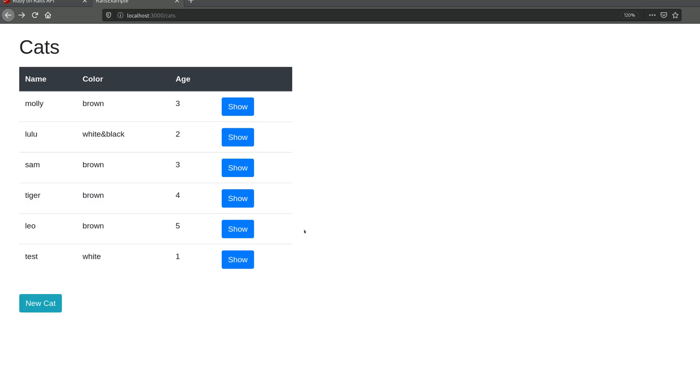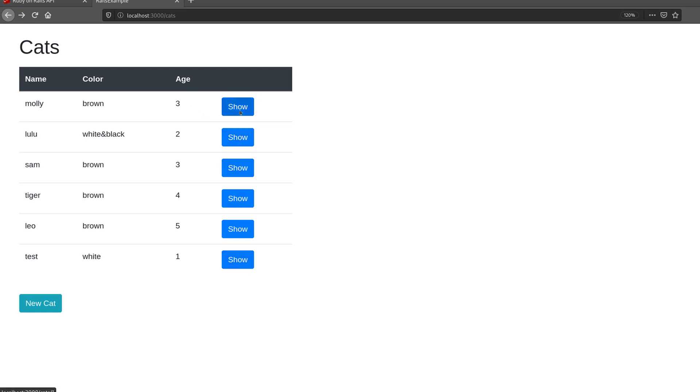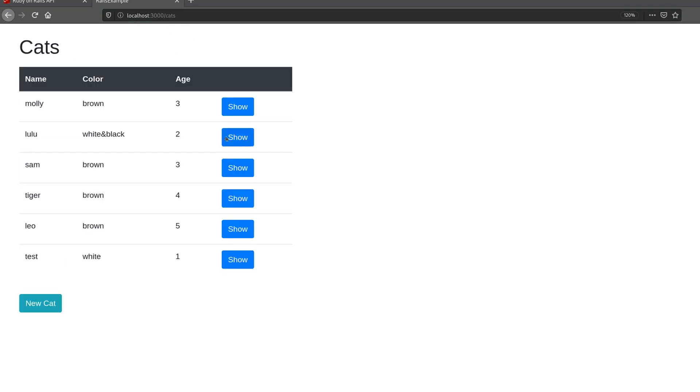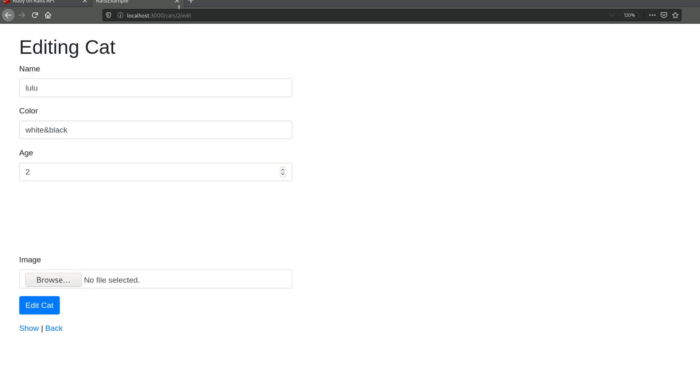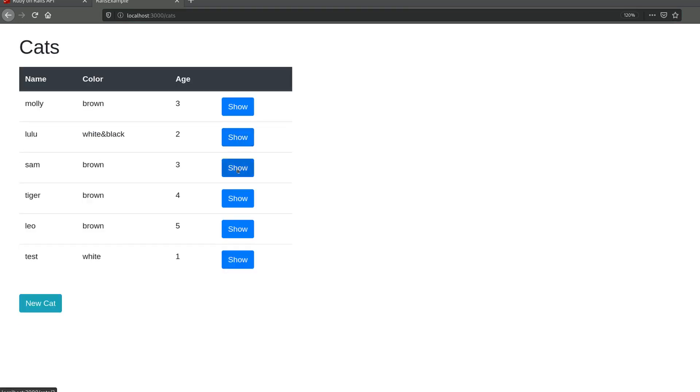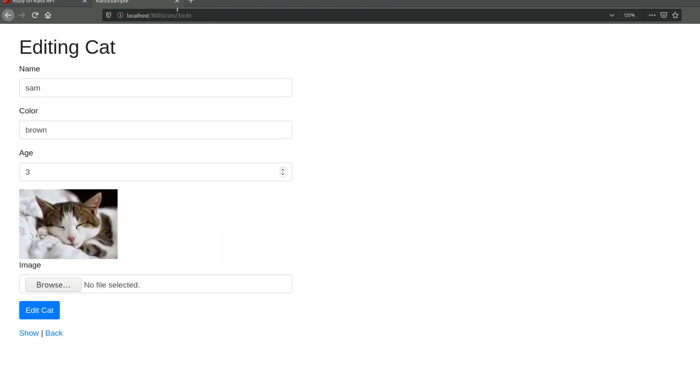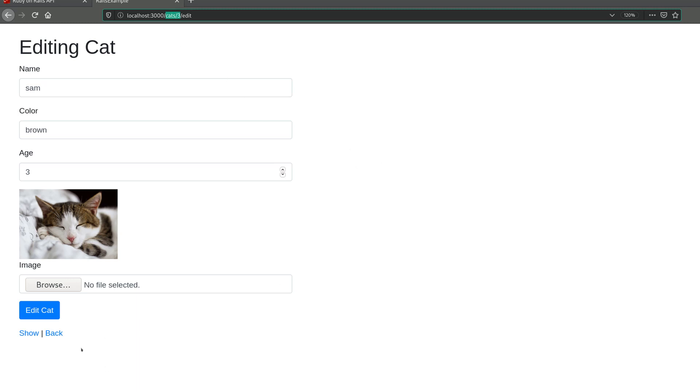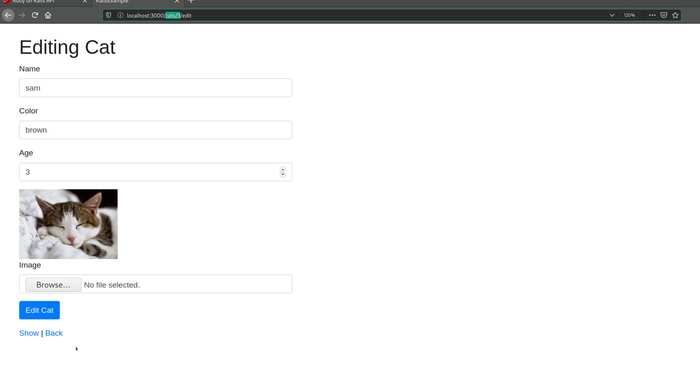So what is a friendly URL? Well, I have this application which you might have seen before, and you see that these show patterns when I click on them we get a URL—it's cats/1 or cats/2. You might want to change this instead of a number to have something that you can remember or the user can type more easily. To do that we use a friendly URL.